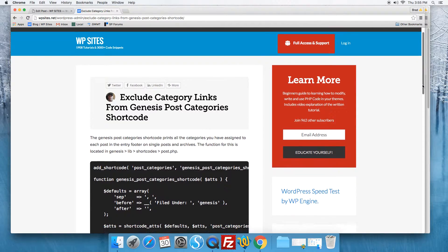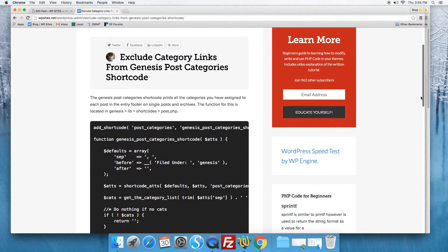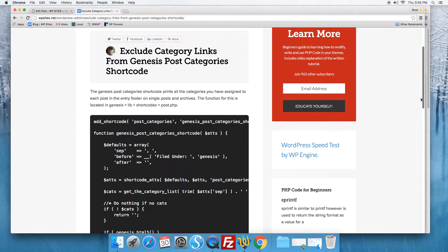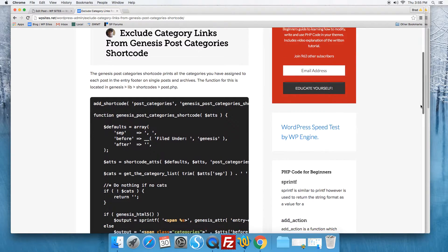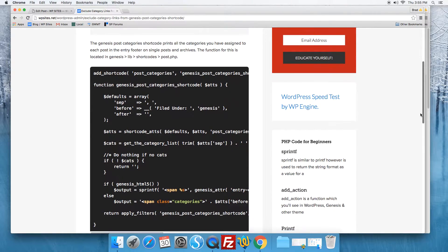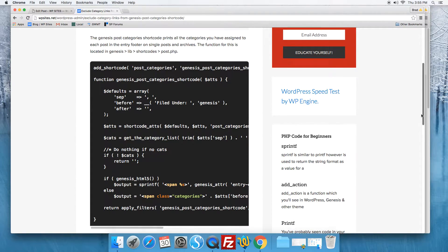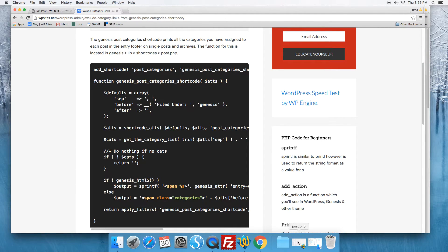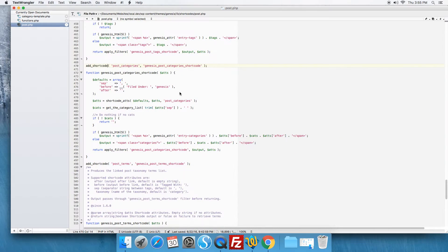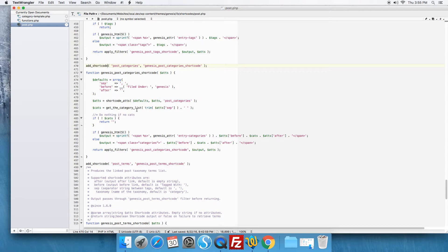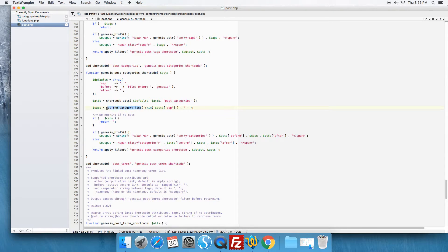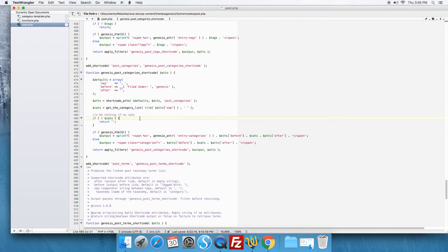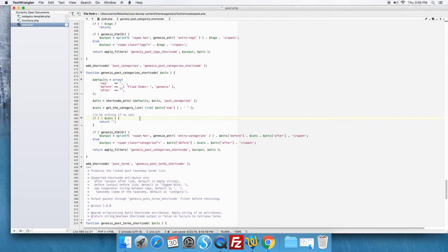You'll see in Genesis in the lib shortcodes post.php file is some code which uses get_the_category_list to pull a list of categories that the post is assigned to.